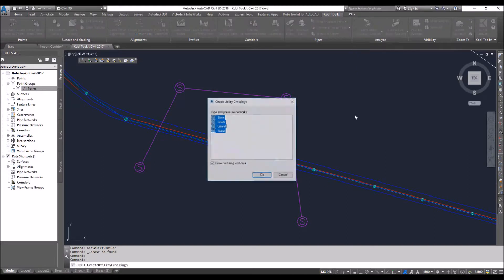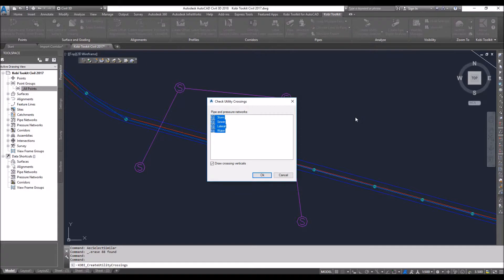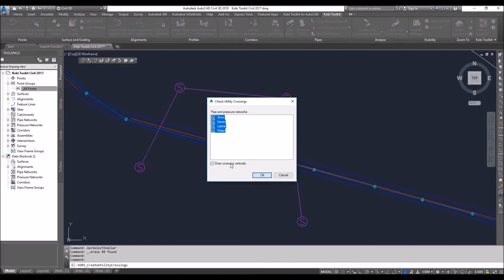I'm going to select it. It automatically shows you all of your networks that you have in your model, whether they be pressure or gravity systems. I'm going to select them all. We have one option down here to say draw crossing verticals, which will draw a line between the two pipes. You can either have that checked or not. What we're going to do here is we're automatically going to create points at all of these crossings, and we're going to create a point group for you. So I'm just going to go OK here.